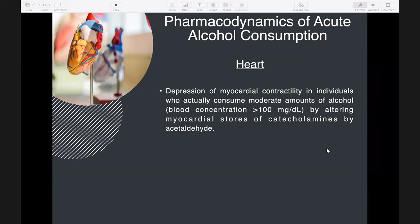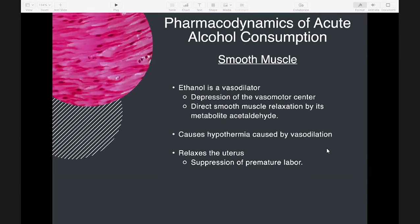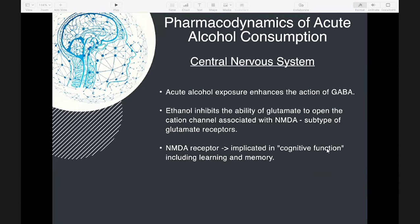Blackouts are periods of memory loss that occur with high levels of alcohol, resulting from inhibition of NMDA receptor activation. Since the NMDA receptor is implicated in cognitive function including learning and memory, high levels of alcohol inhibit NMDA receptor activation, which is why it results in a period of memory loss.